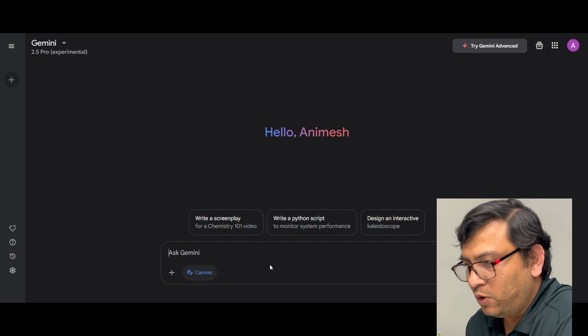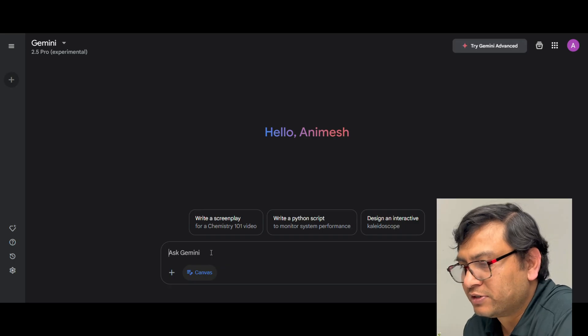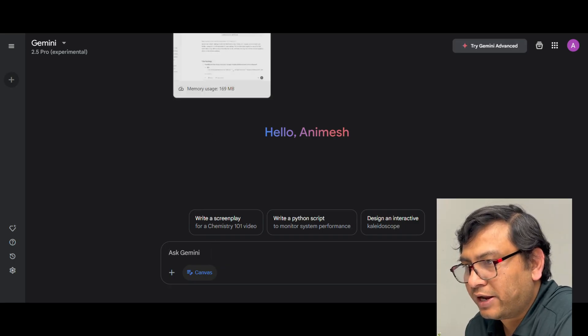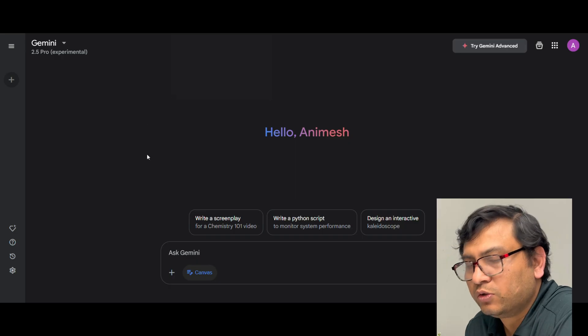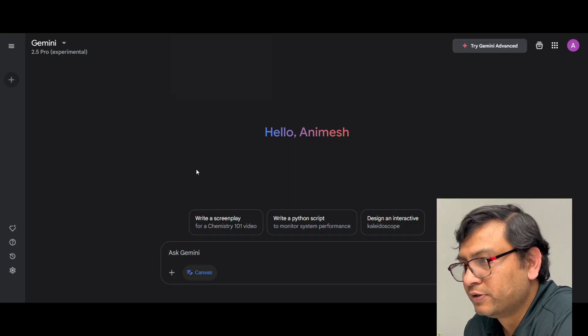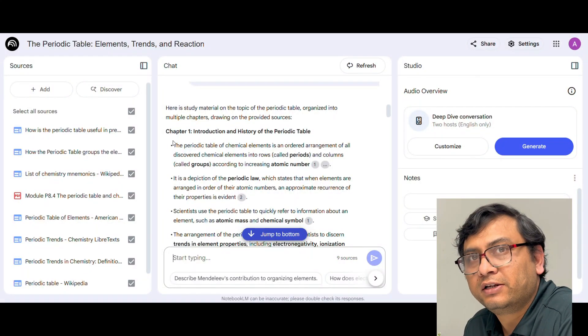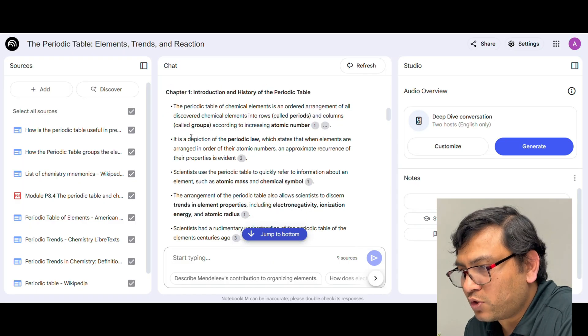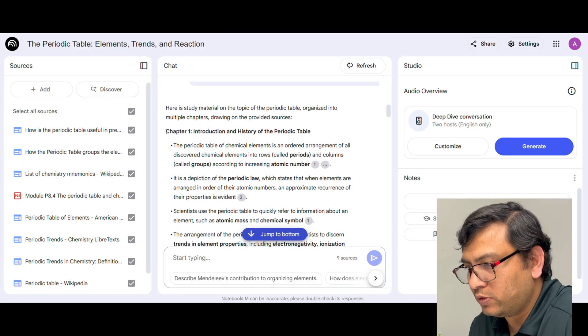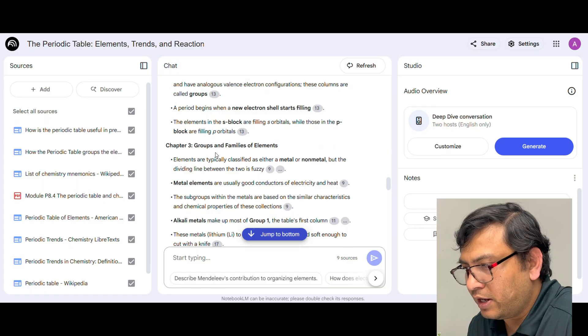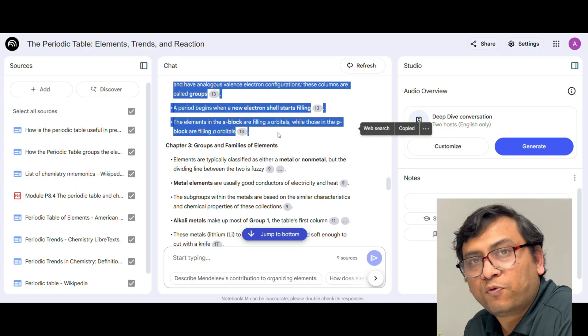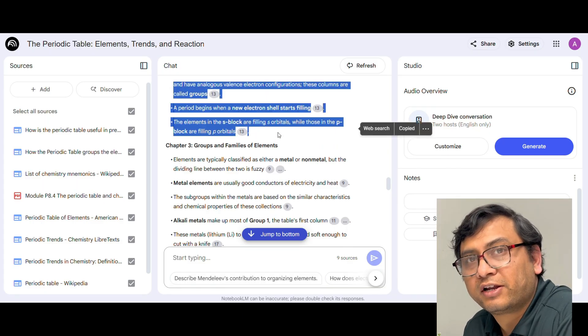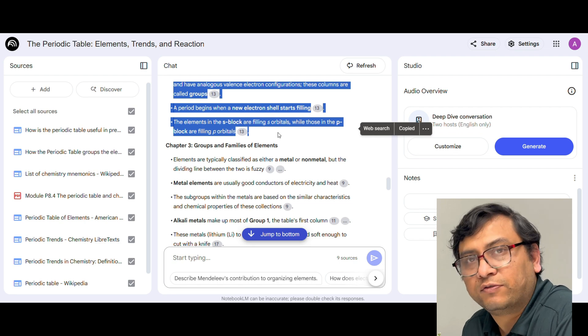Now what I am going to do, I will take the information that I already collected in Notebook LM and write a prompt here in Gemini to create the interactive quiz. So now I am going to copy the information I already collected in Notebook LM. Let's say I just copy for chapter 1 and chapter 2, provide this information into Gemini and ask to create an interactive quiz based on this information.